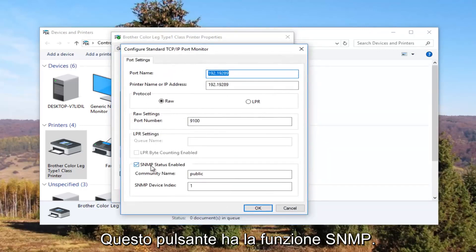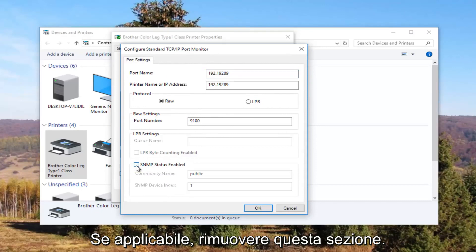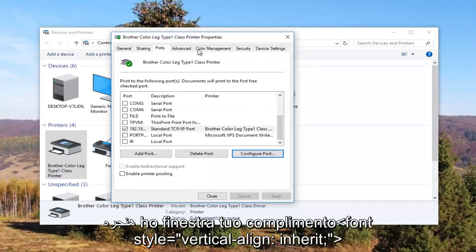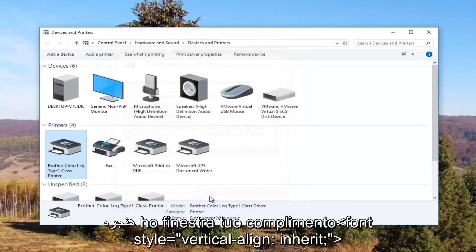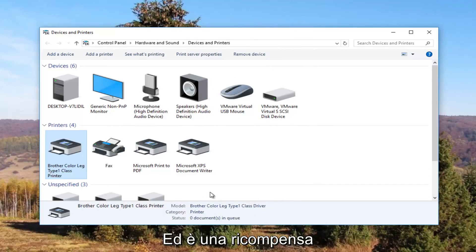Underneath SNMP Status Enabled, you want to uncheck this box. Then click OK and close out of this window. I recommend restarting your computer and turning your printer off and then back on again.